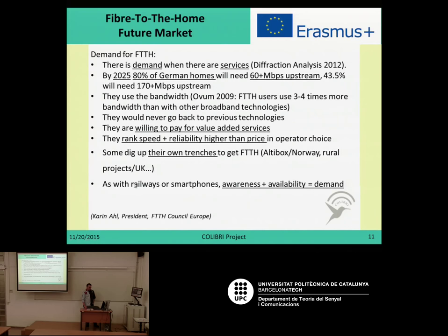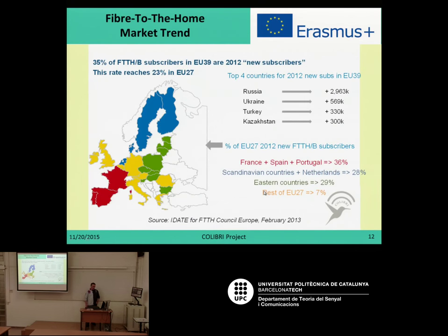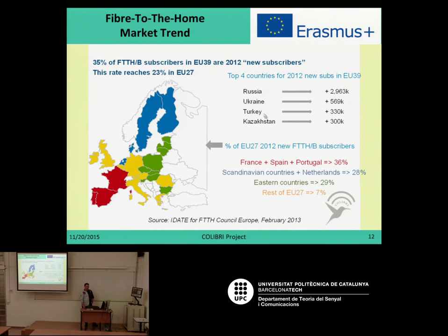Knowing these services and using them is what will drive demand. Europe is increasing the number of subscribers significantly — about 40 percent of subscribers in the EU-39, especially Russia, Ukraine, and Turkey are increasing significantly. Among the EU-27 countries, France, Spain, and Portugal are leading with over 36 percent of users, with Scandinavian countries and the Netherlands also very close to these values.